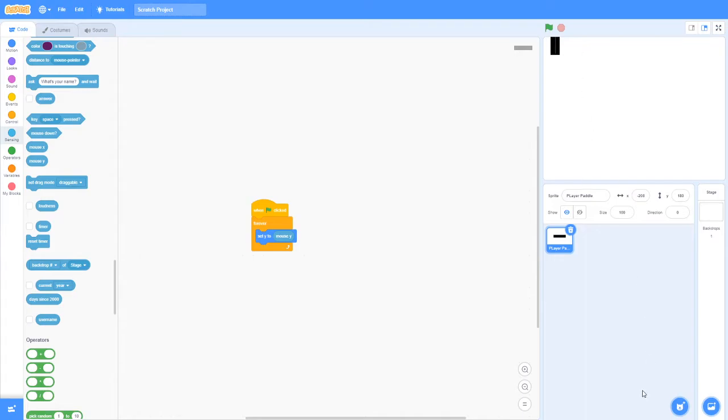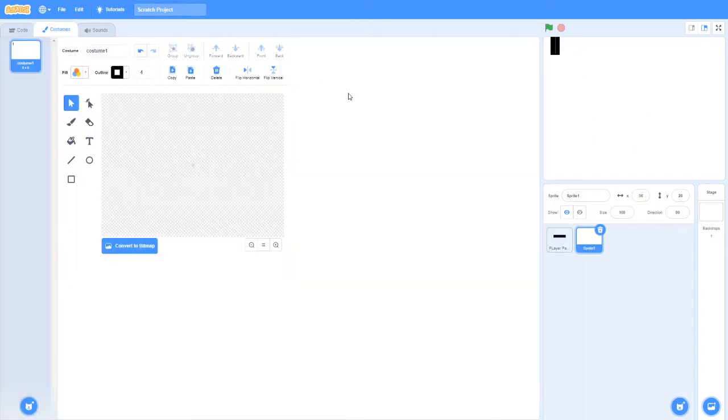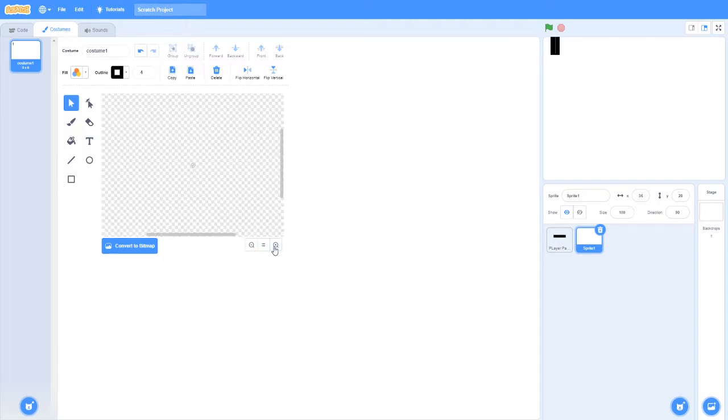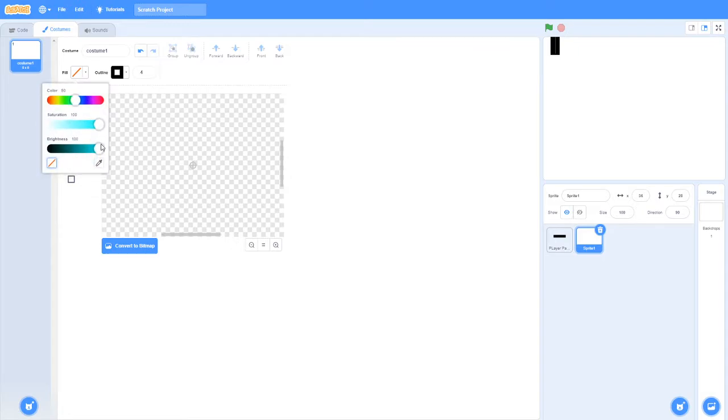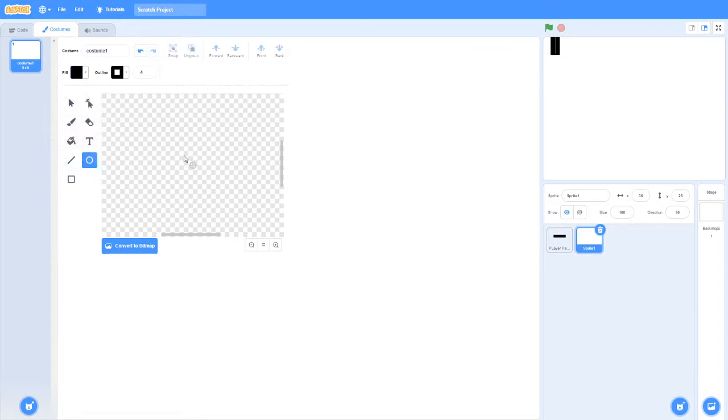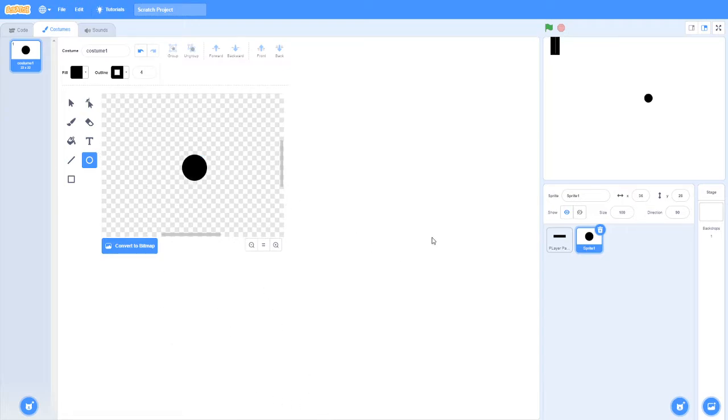Now I want a ball that can bounce off the player paddle. So what I'll do is I'll create a new sprite and make a ball. This color would be good. I feel like this is fine. And I want this ball to be able to bounce around.